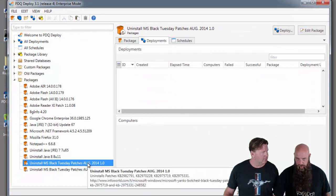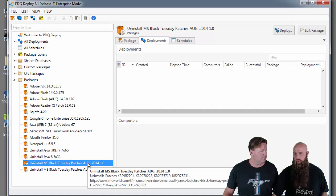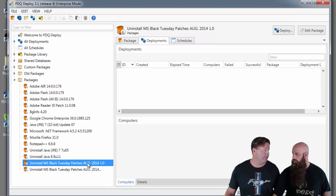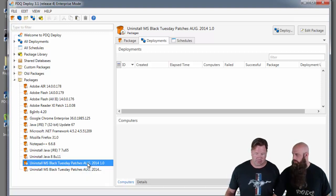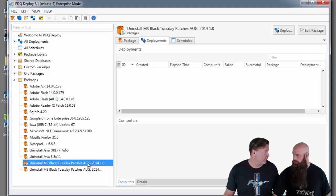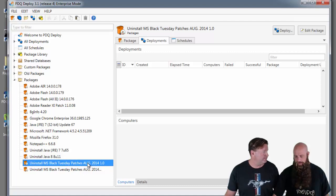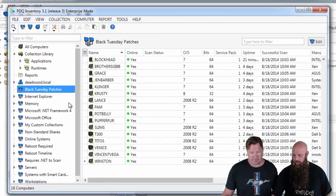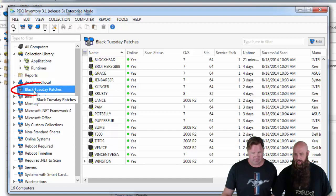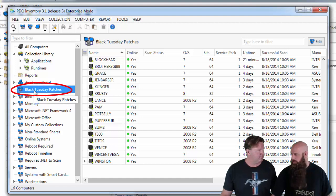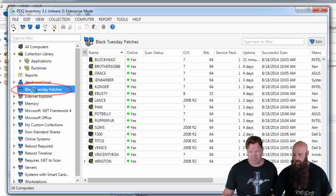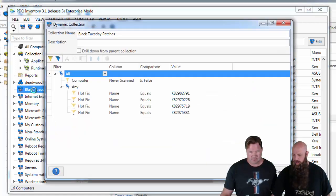Now which computers to be deployed to? If you have PDQ Inventory, you can create a collection. Or you can download the collection we put up for this. Yeah, you can do that. Basically, just so you know, this part is not necessary, but you will have to just specify which targets you want to go to.